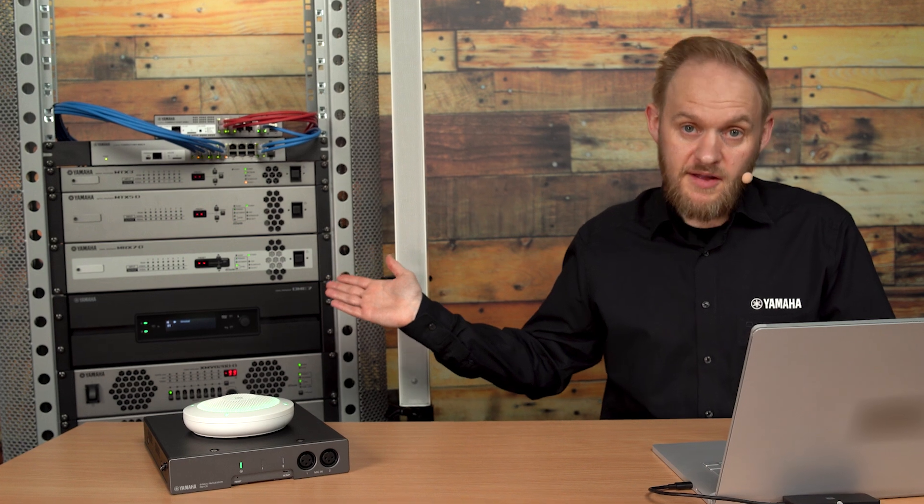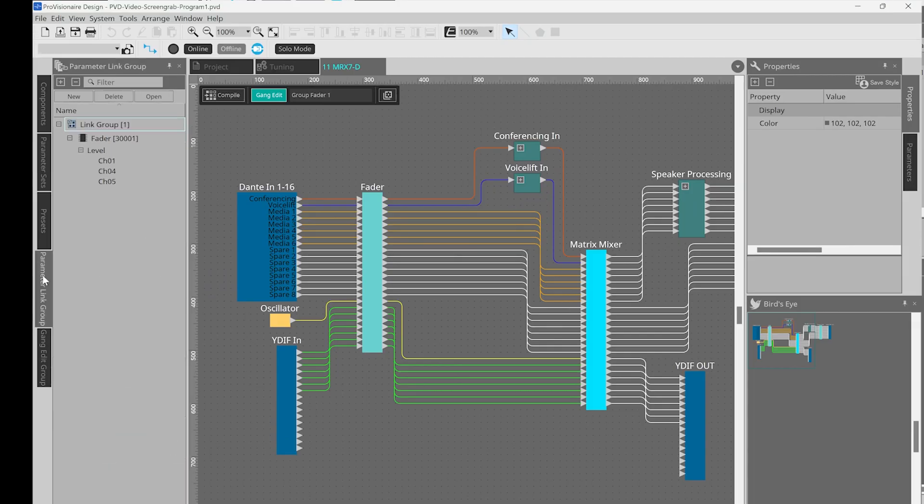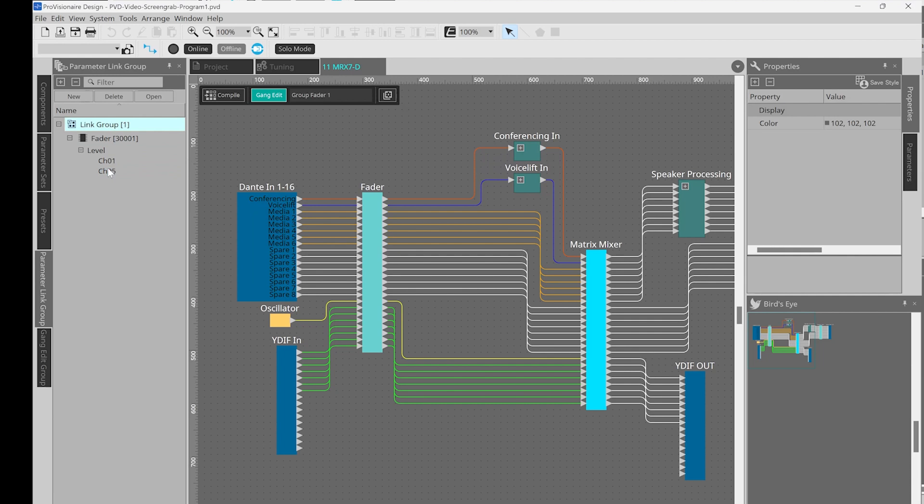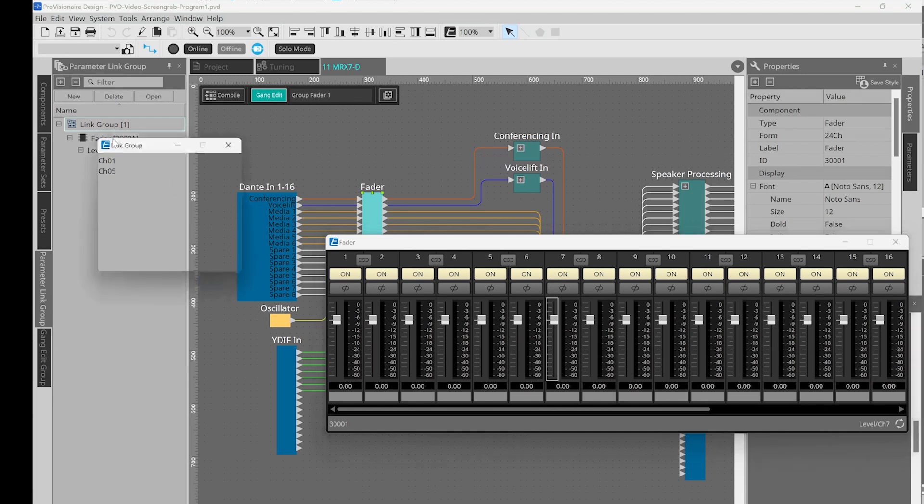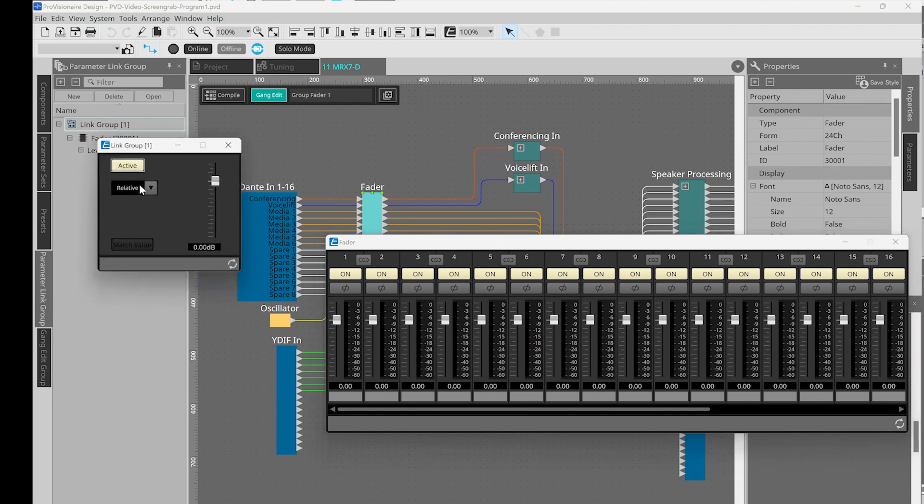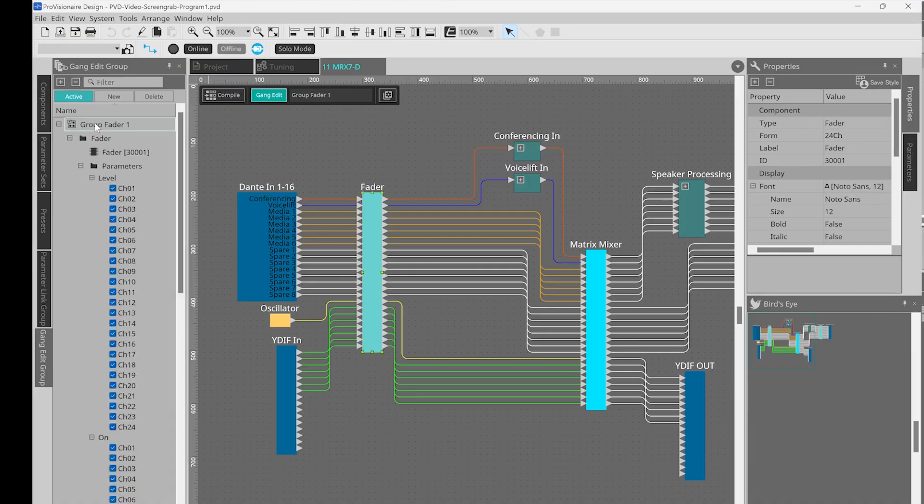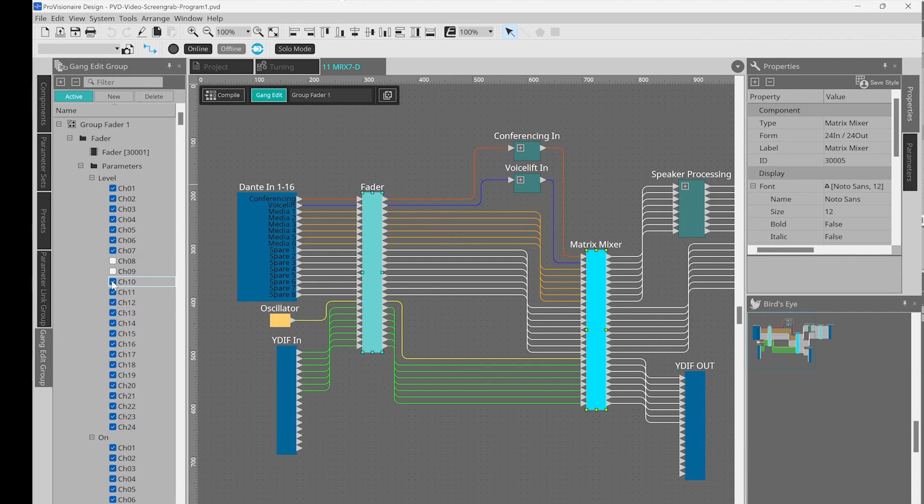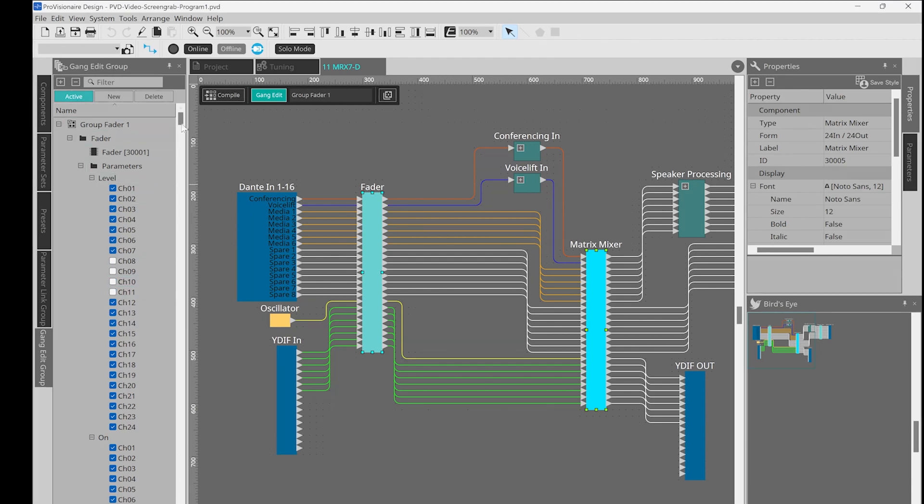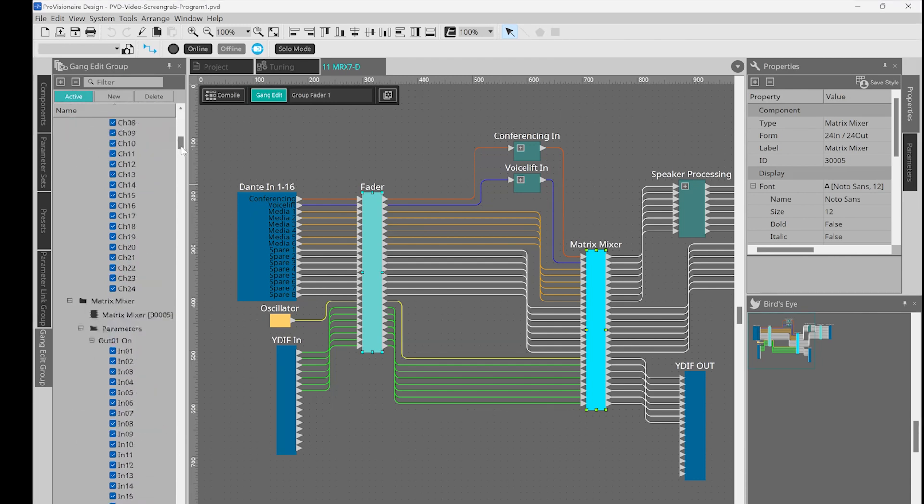If we think of the MRX7D as a mixer, then our parameter link groups here are like our DCAs, so they allow us to link certain aspects of a component to control them relative to each other. In this example, multiple faders that will all act together. Gang edit groups allow us to go even further with our control here. So in this menu, we can assign multiple elements of specific components and allow them to all act together. So we can bring a whole component in and just choose the parts that we wish to control. These combinations of options give us true flexibility to control and configure our system.